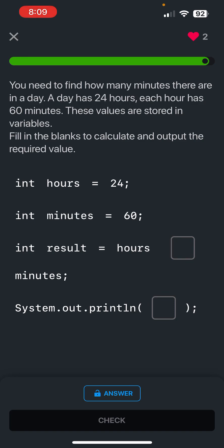Okay, you need to find how many minutes there are in a day. A day has 24 hours, each hour has 60 minutes. Since these values are stored in variables, fill in the blanks to calculate and output the required value. Okay, let's see.